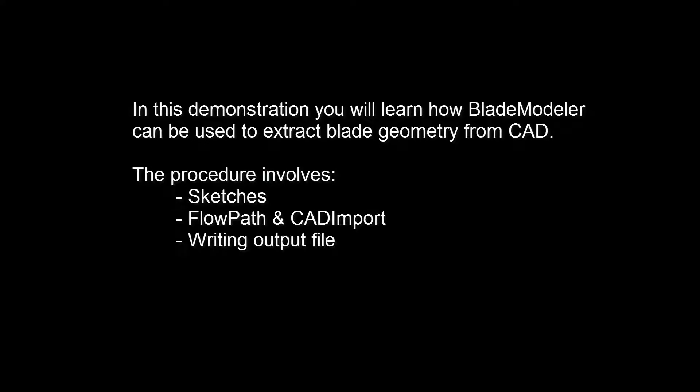In this demonstration, you'll learn how Blade Modeler can be used to extract the blade geometry from a CAD model for later use. I'll be showing you how to extract the required sketches, how to create a flow path feature and a CAD import feature, and how to write a file that can be used to recreate the blade geometry.